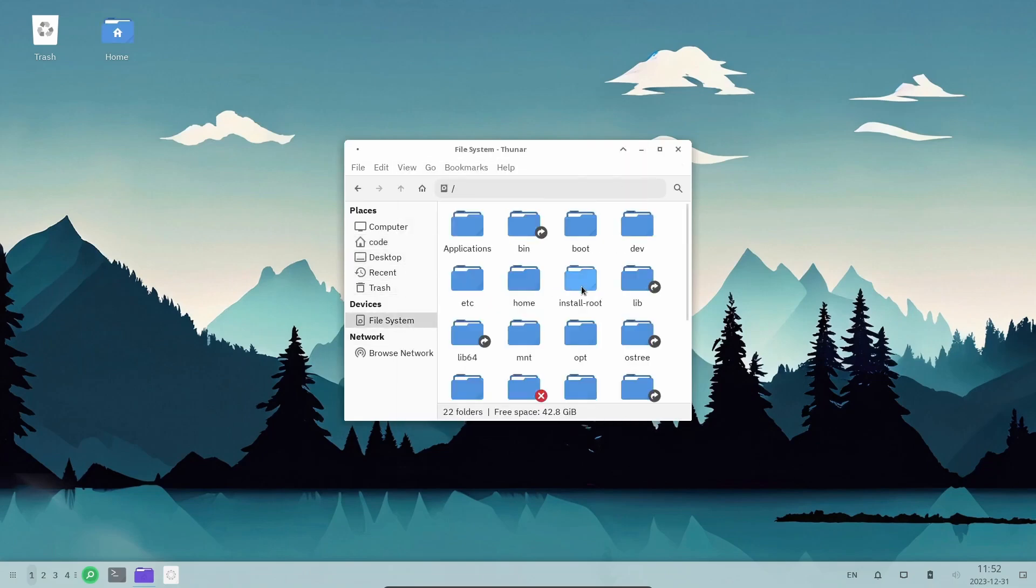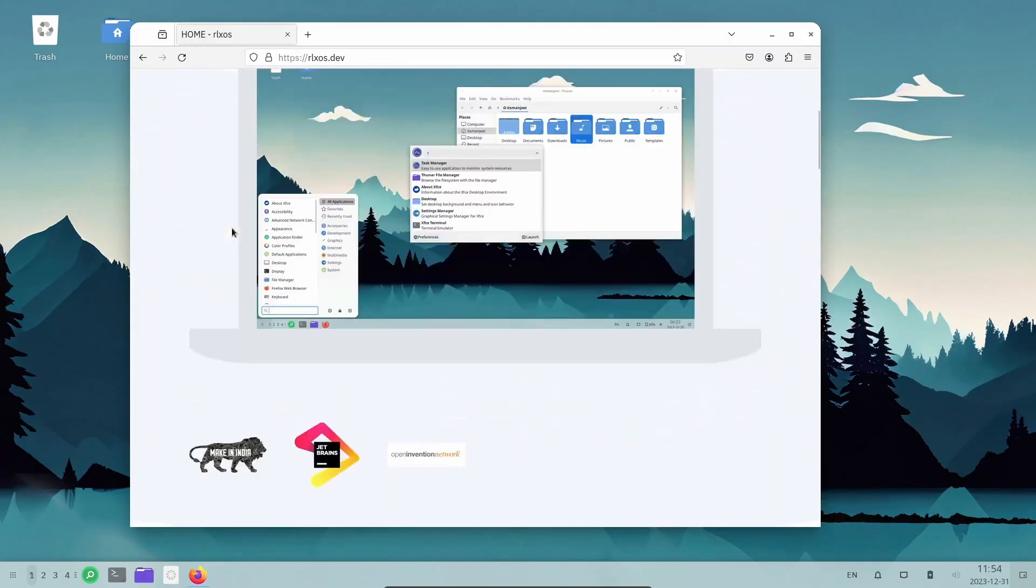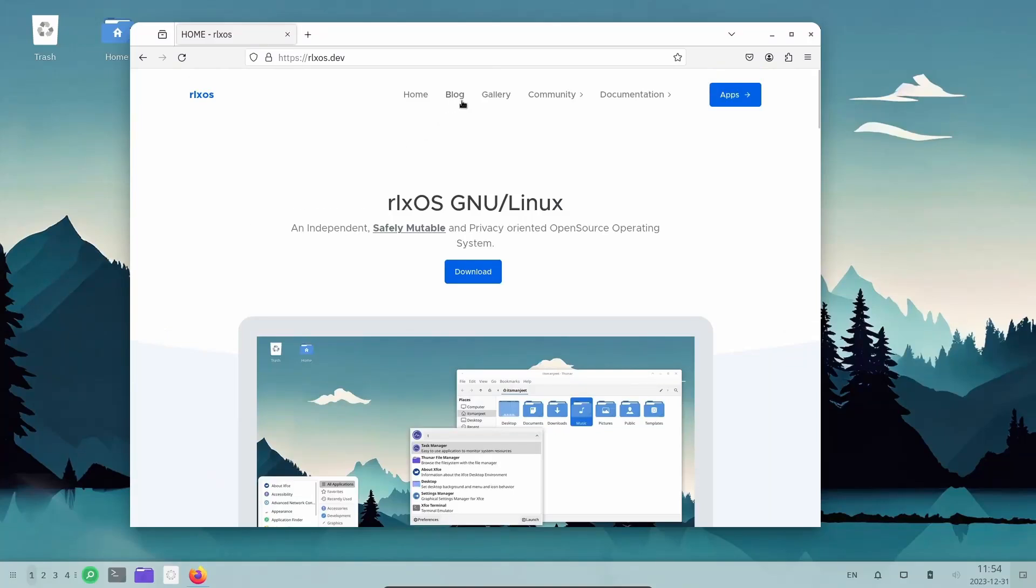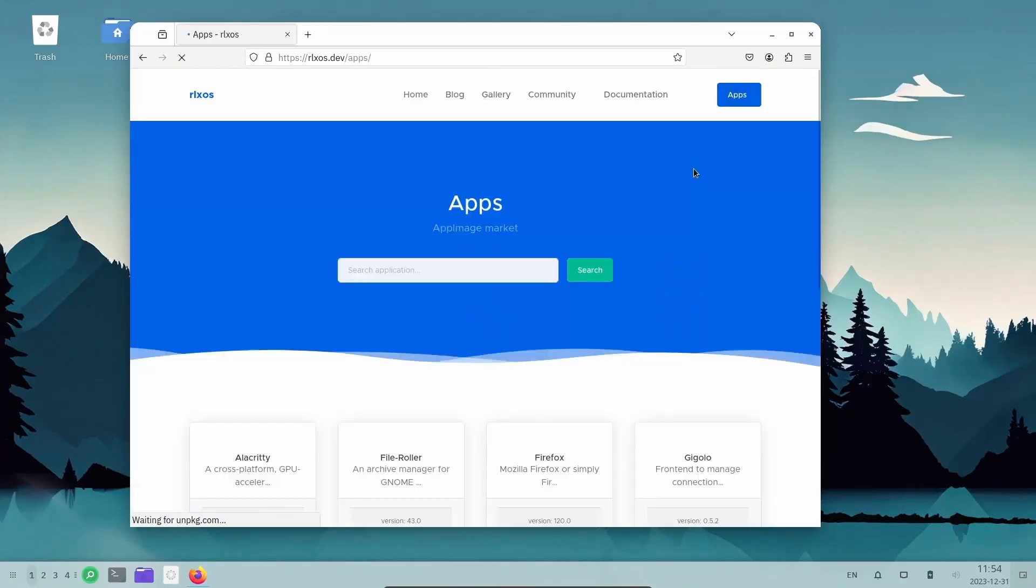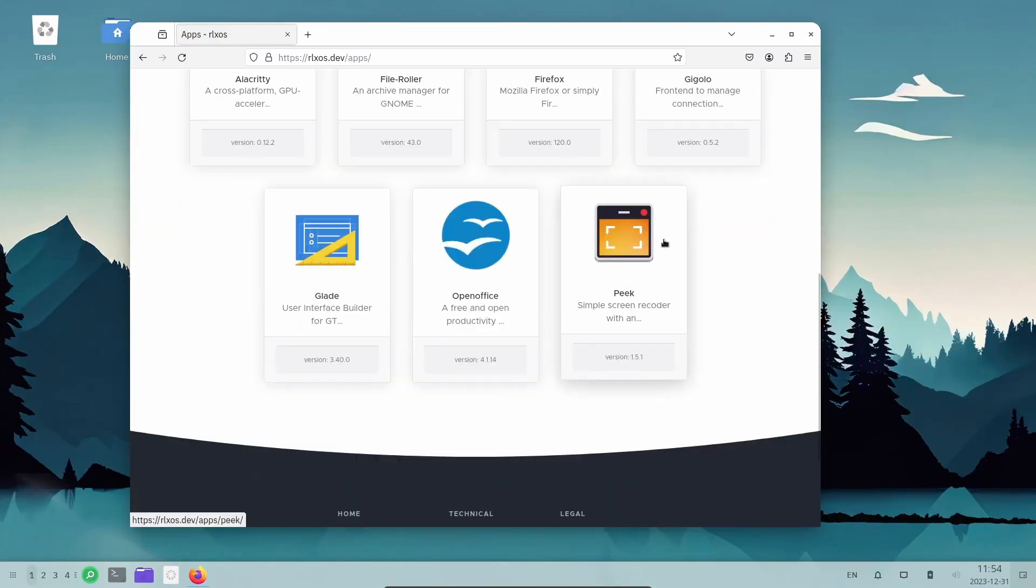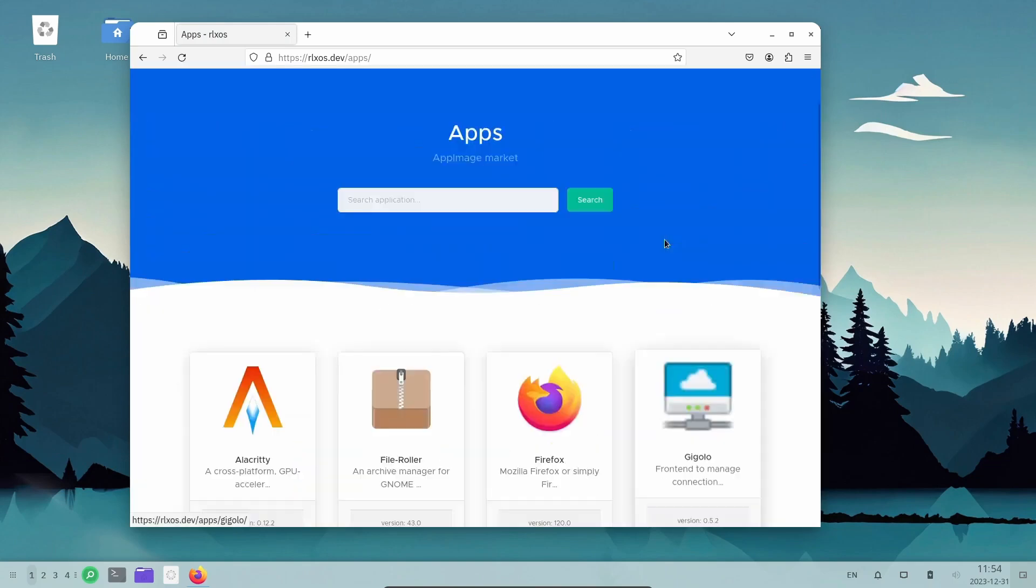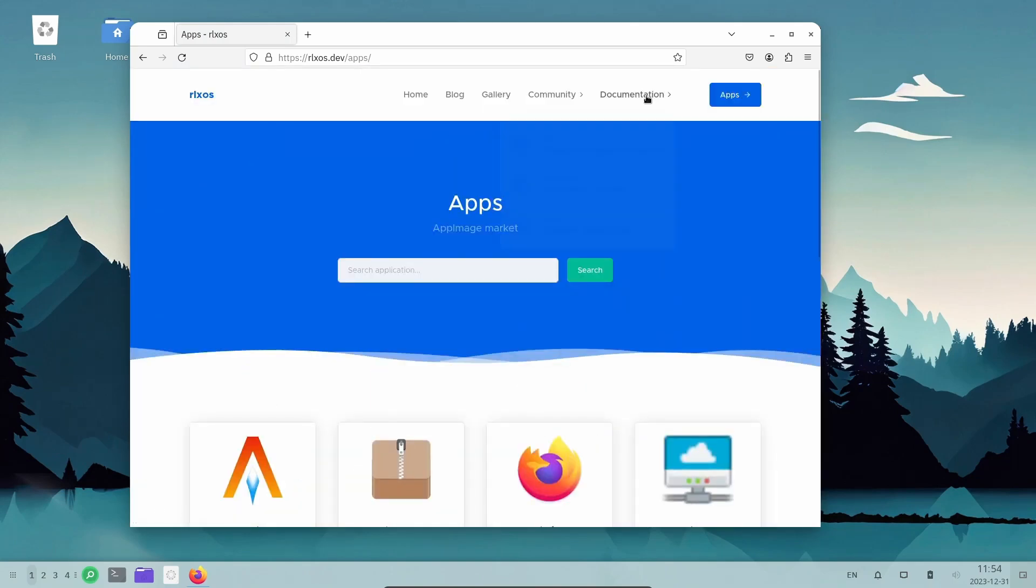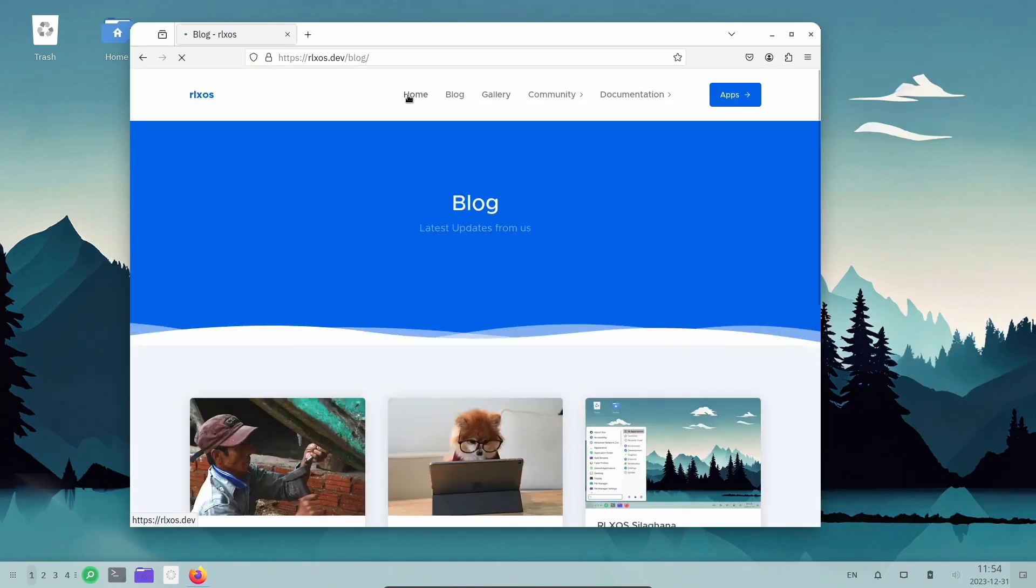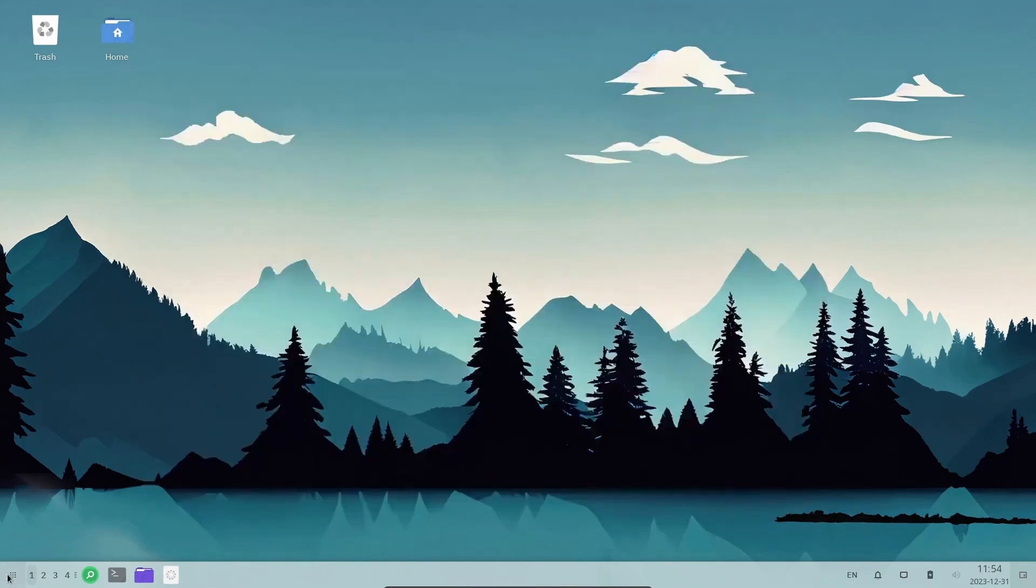I really enjoy this distro, and overall it's a good distro to try out. Thanks for watching. Comment down below if you are going to try it, and subscribe for more beautiful distros. Peace.